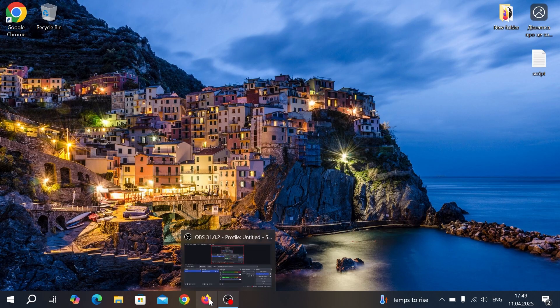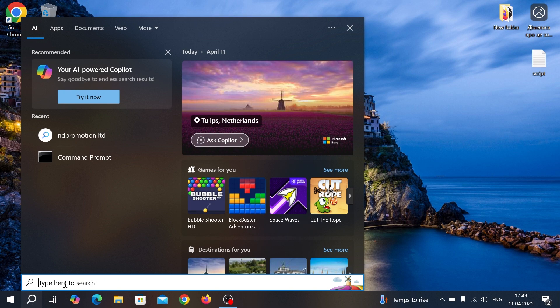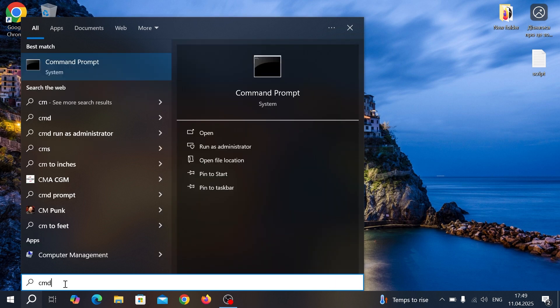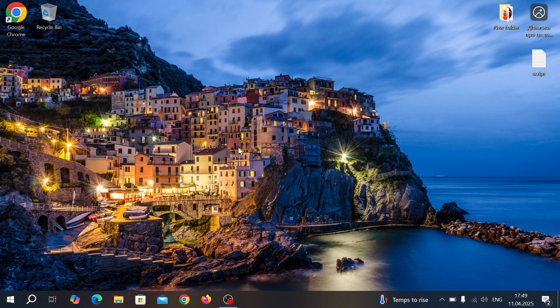However, even in this situation, I will show you how to find your license key. So, for the second method, we need to turn on the laptop and open CMD. Move the mouse cursor to the search and type CMD. Then, run it as administrator.